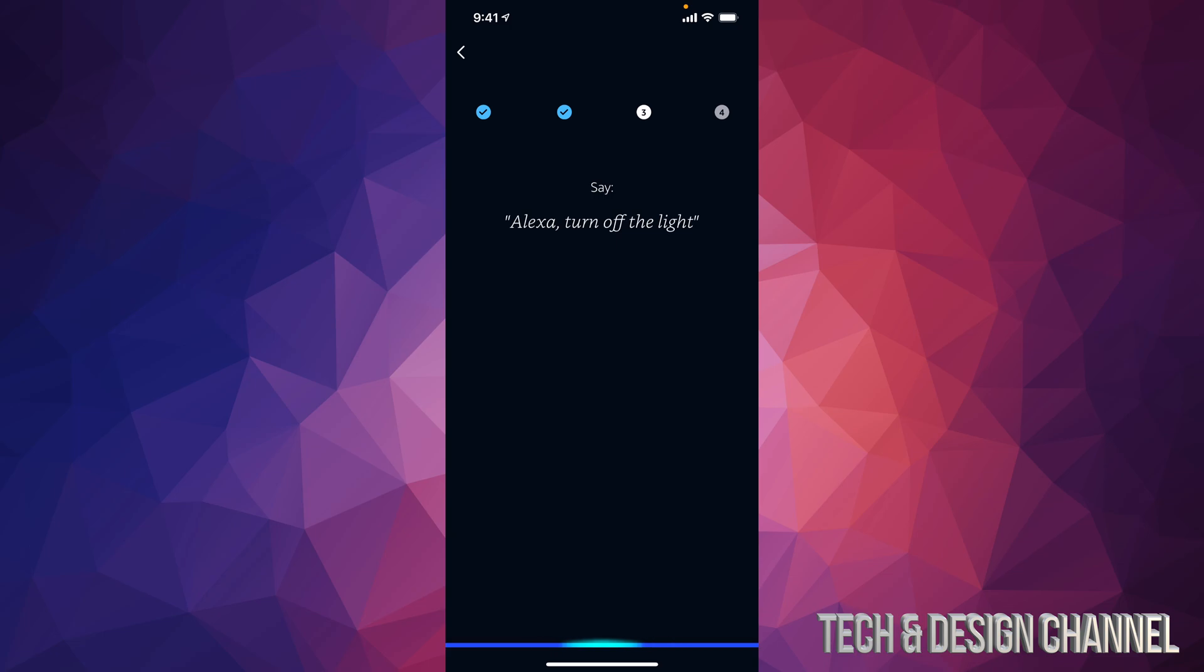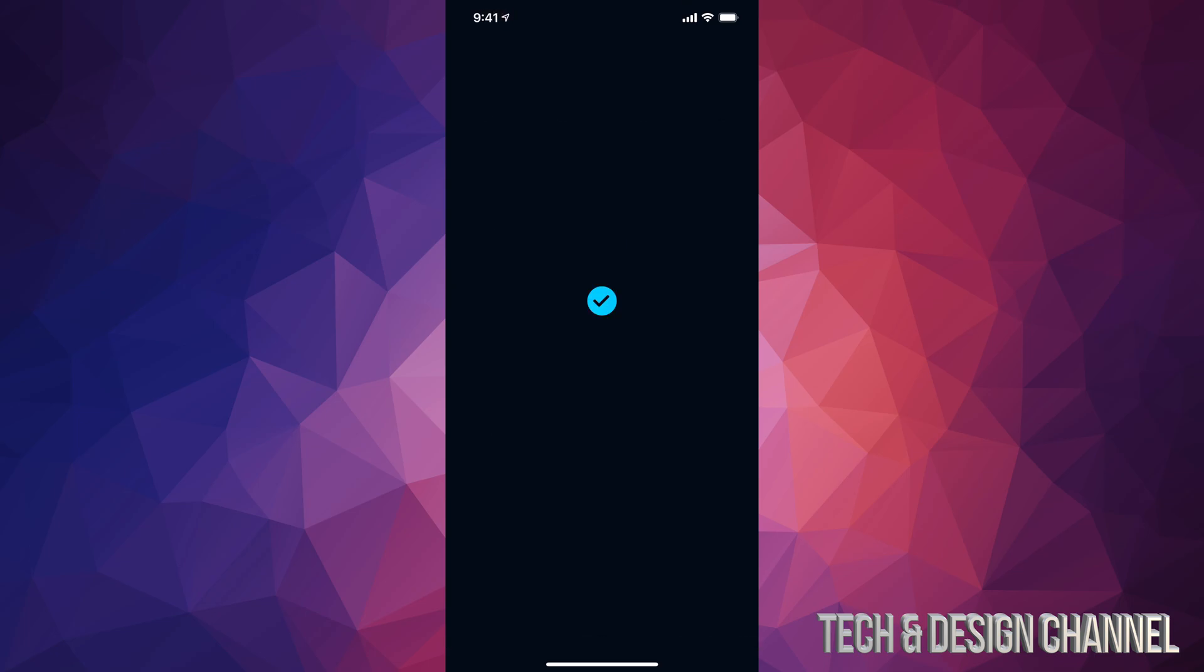Alexa, turn off the light. Alexa, add milk to my shopping list. So once we read that out, it's going to confirm our voice. We have selected everything. We can go on to next.